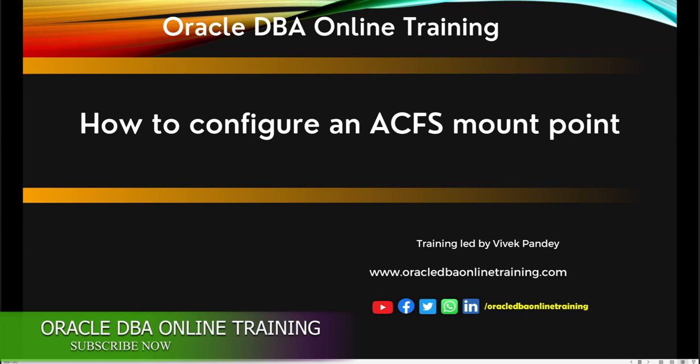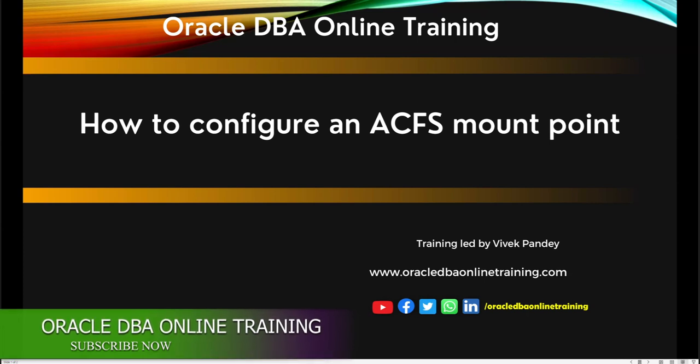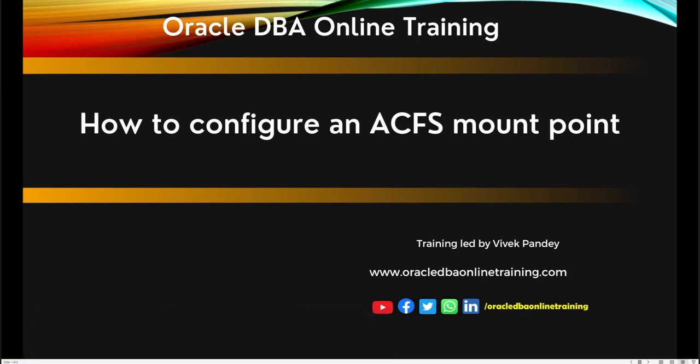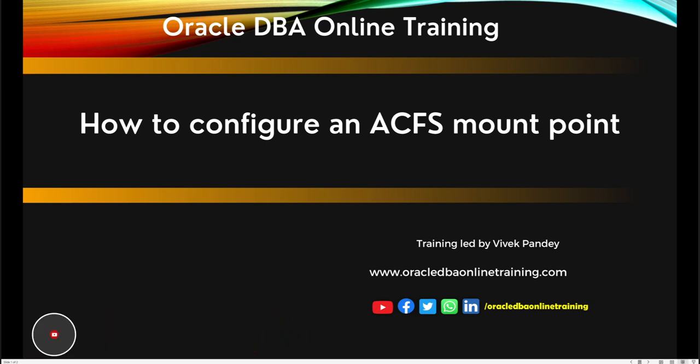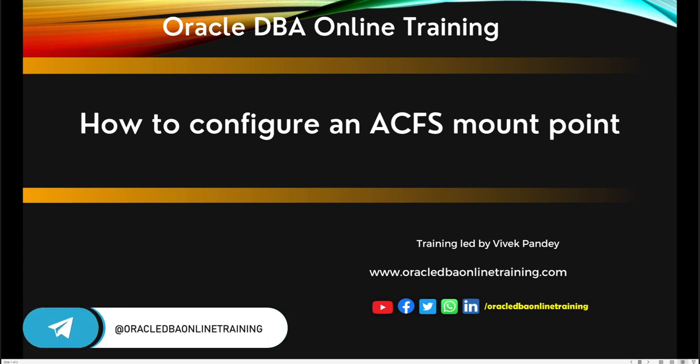Hello everyone, welcome to our Oracle DBA Online Training channel. In today's session we are diving into a key topic related to Oracle DBA: how you can create an ACFS mount point, which is mainly useful when we are talking about RAC environments or any ASM cluster environments.